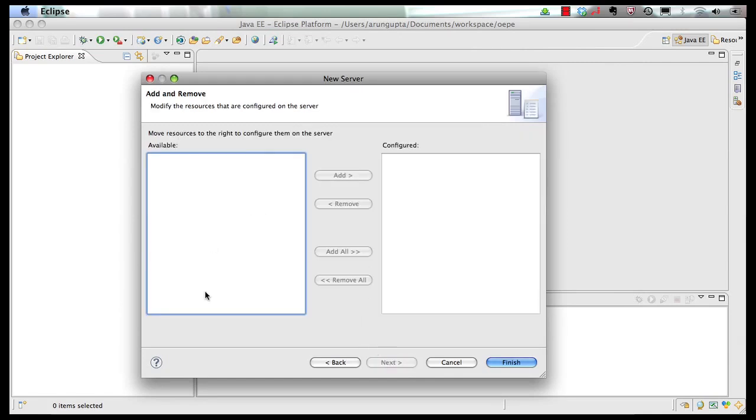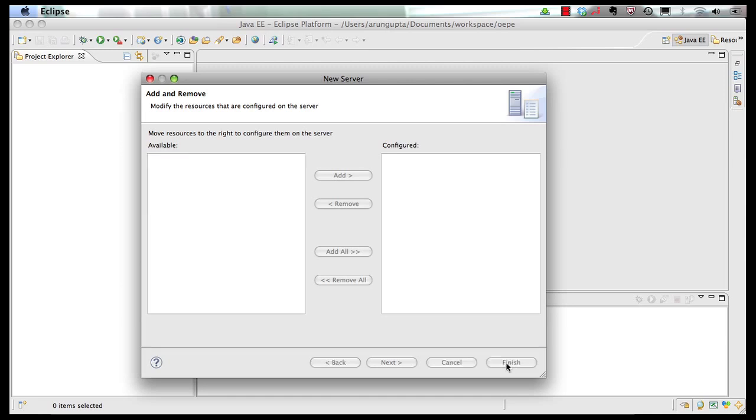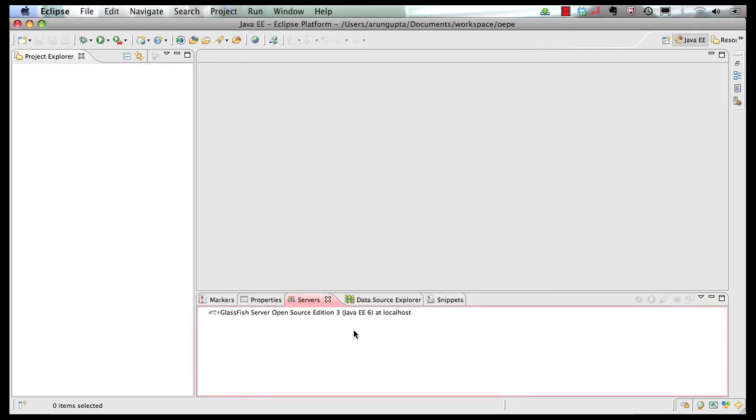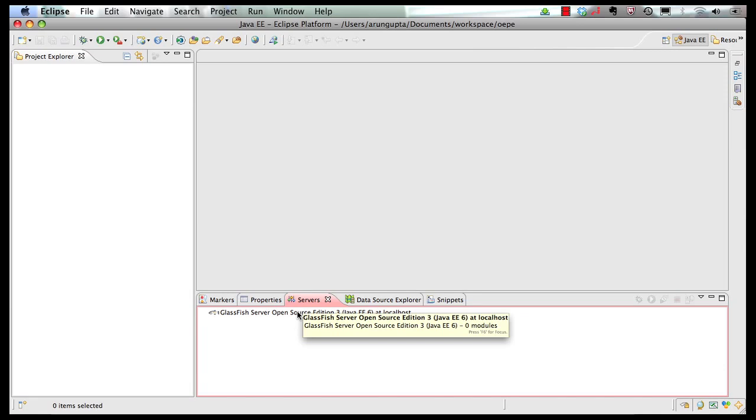Click on next. It shows you if there are any modules that need to be added on the server. This is a fresh installed server, so there is nothing to be installed right now. Click on finish. So here we have our GlassFish server, which is already installed.